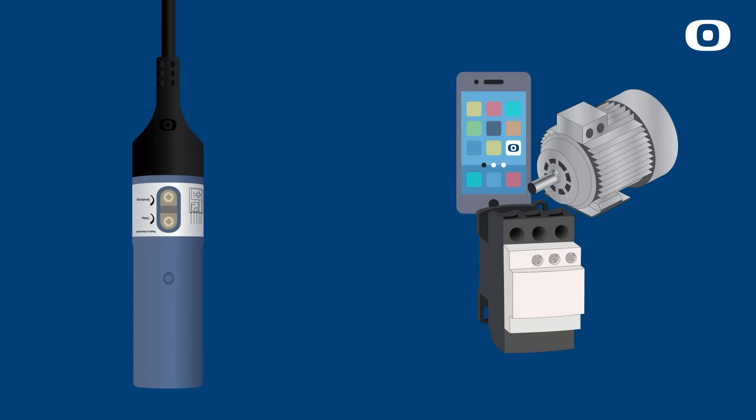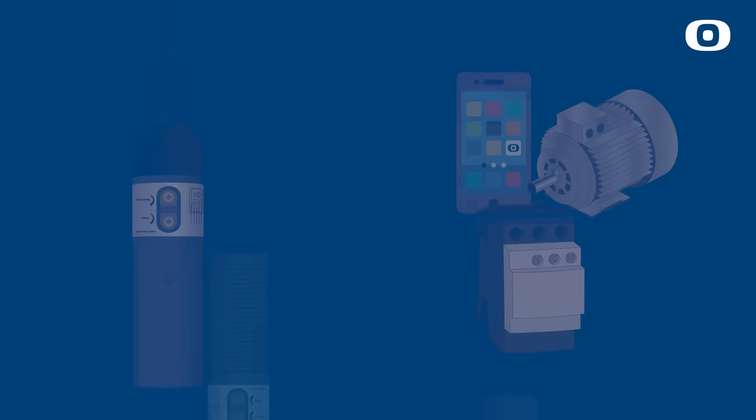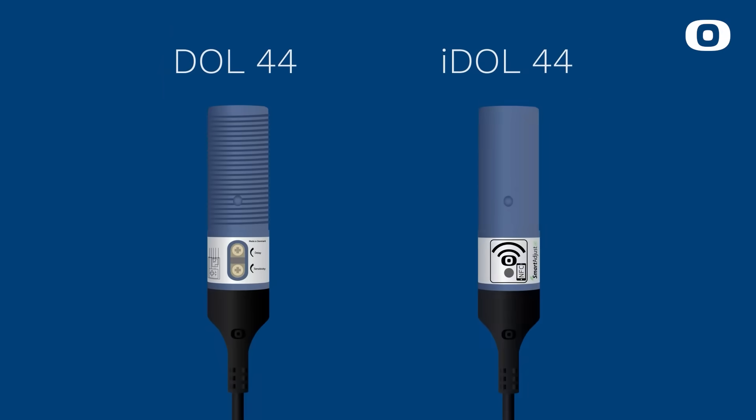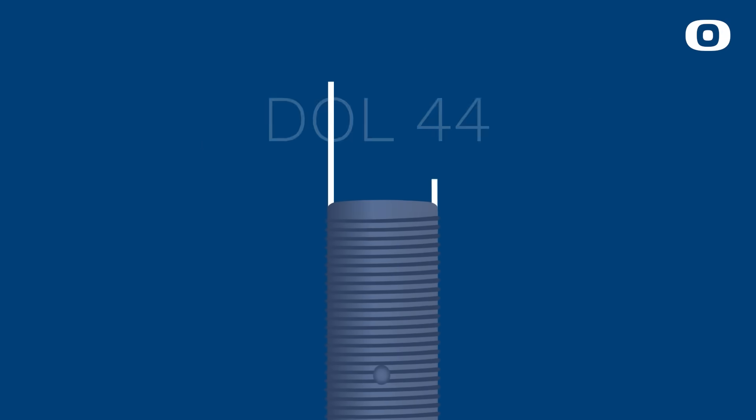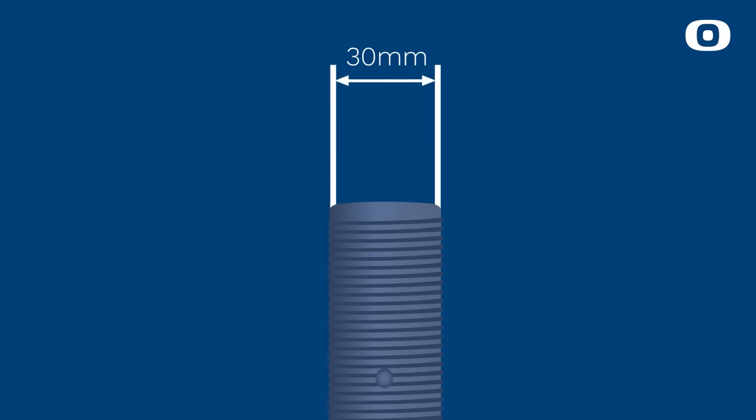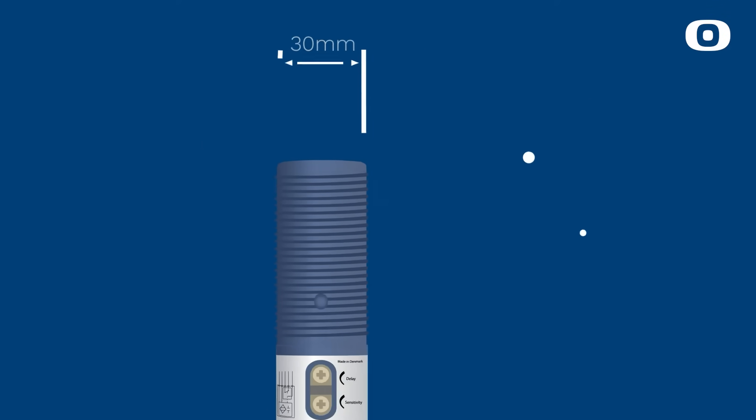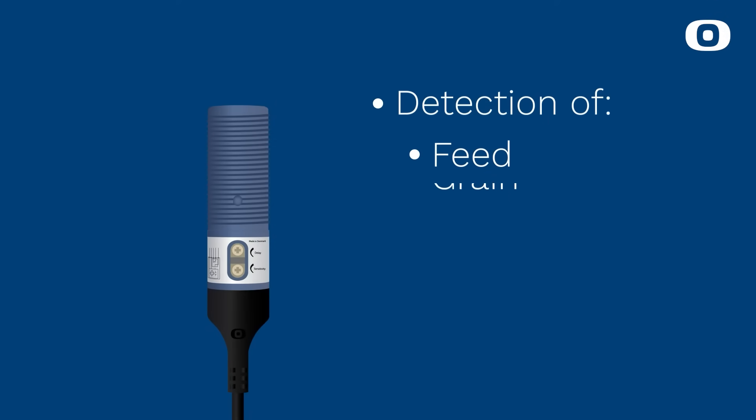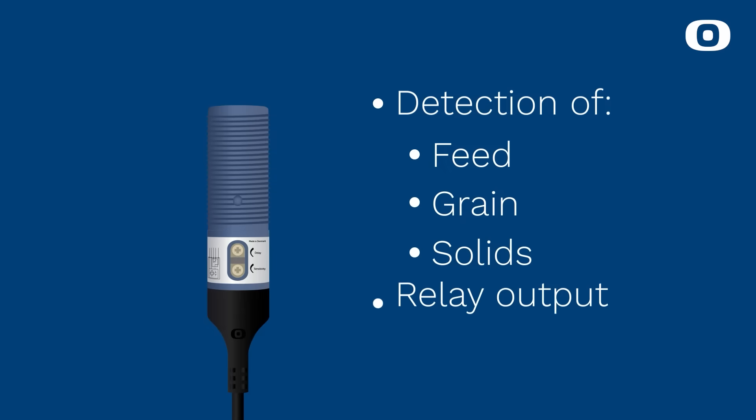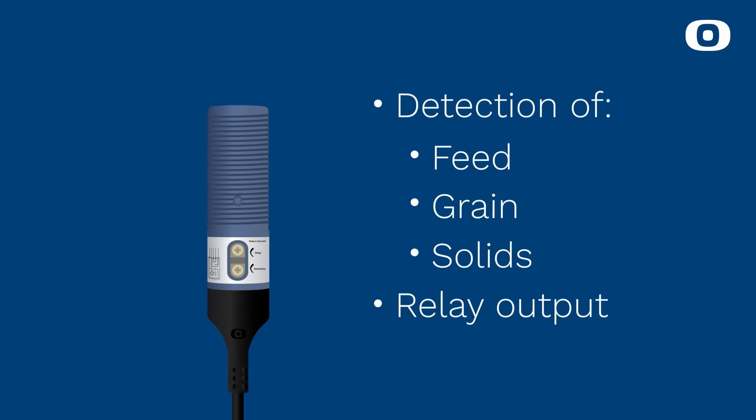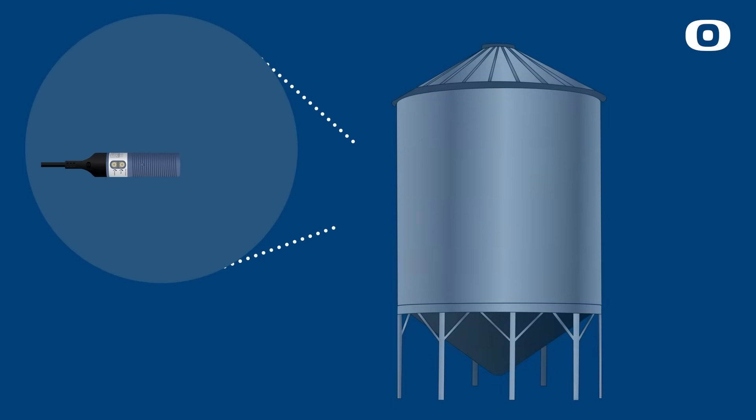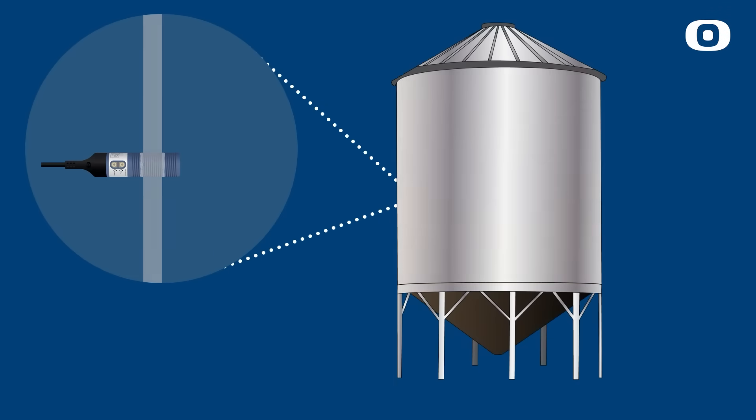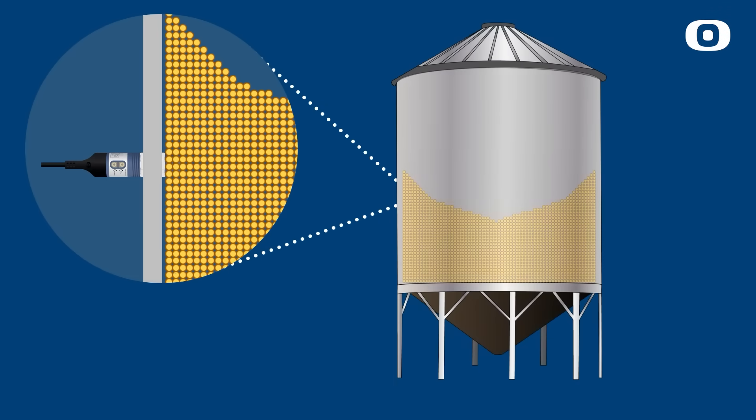DOLL 44 and iDLE 44 are 30 millimeter capacitive sensors for detection of feed grain and solids with relay output including switch function. The sensors are applicable for level control in silos and containers, along with controlling the filling and emptying process.